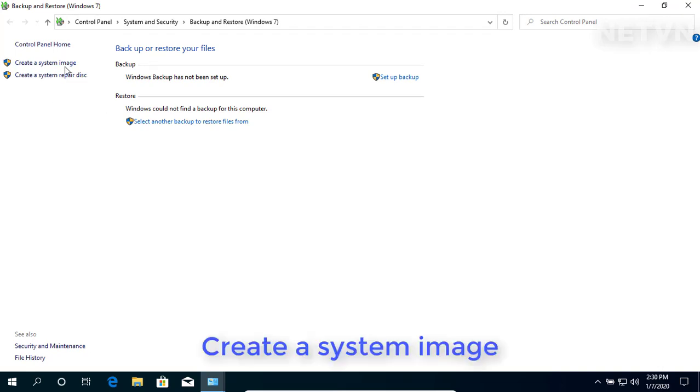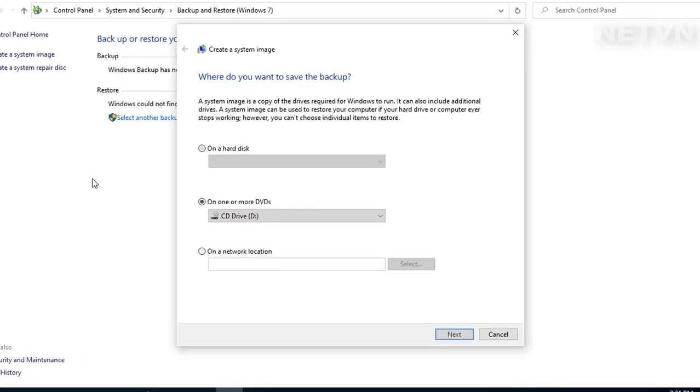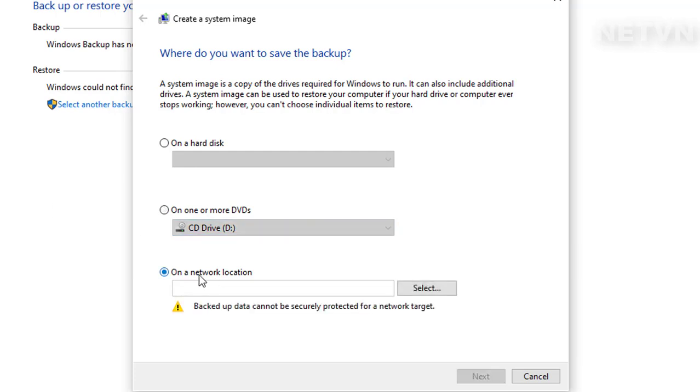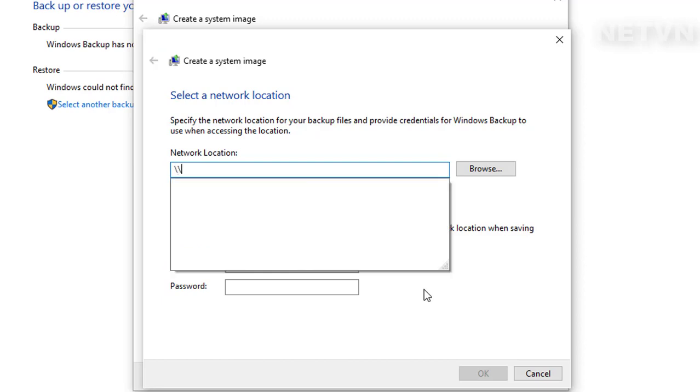Click on the button Create a System Image. Choose on a network location. Hit Browse and choose a location on server.